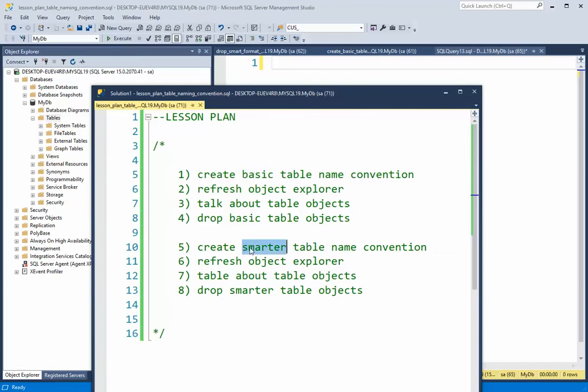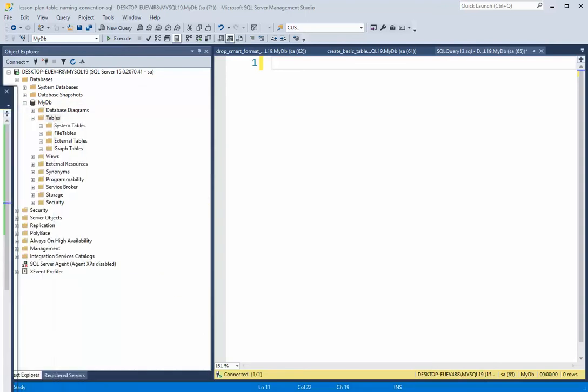Then I'm going to show you a smarter way to name your tables. And we're going to refresh this object explorer. I'm going to talk about those tables, and then I will drop them. So let's begin.